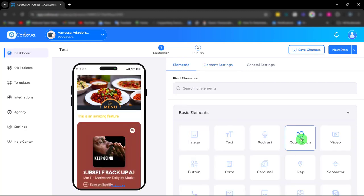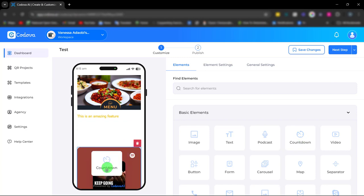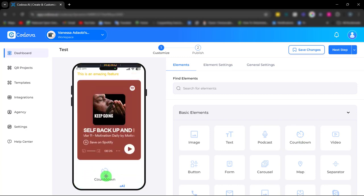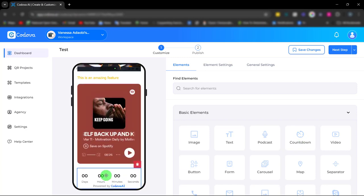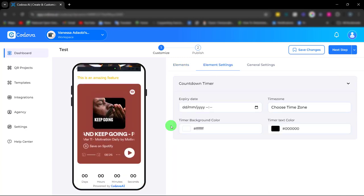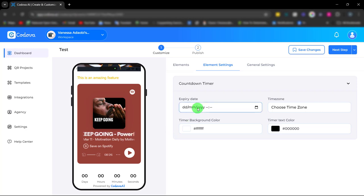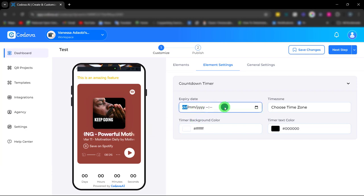Next is the countdown timer. This countdown timer allows you to create a sense of urgency and encourage customers to act quickly, and it's easily customizable.